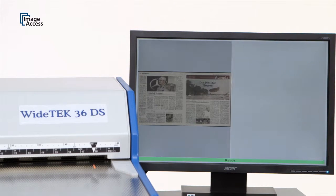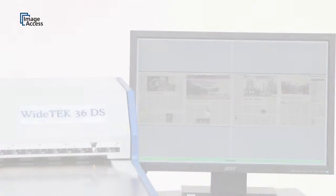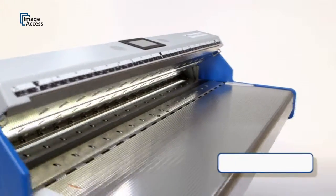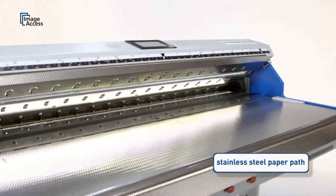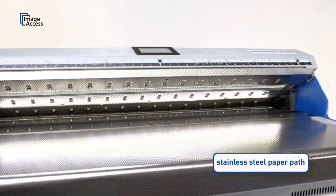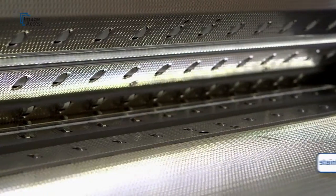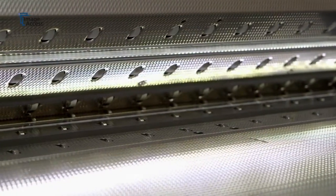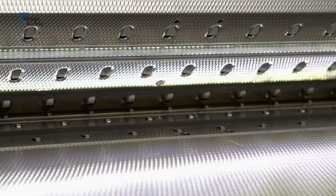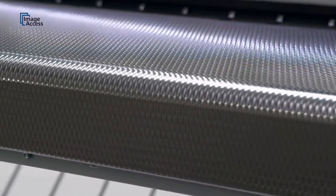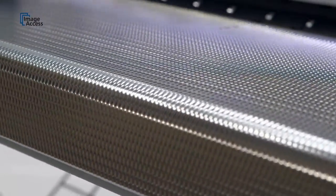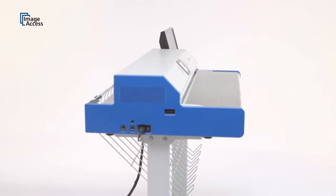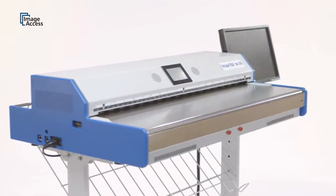The paper path of this production machine is made of stainless steel and glass only. The absence of plastic parts prevents the build-up of static electricity, early wear and tear, and makes cleaning as simple as possible. This makes the WT36DS the preferred scanner for all newspaper applications, whether freshly printed or historical.